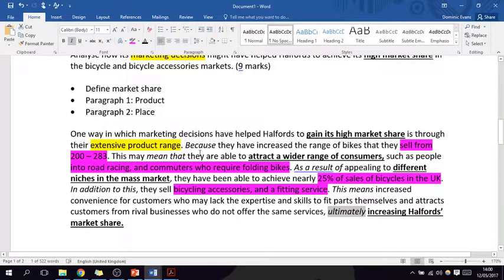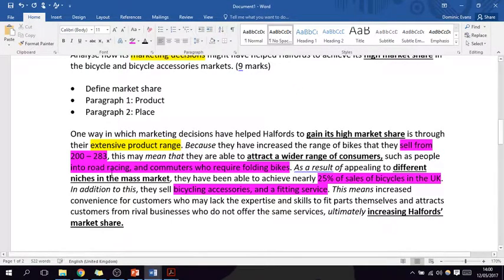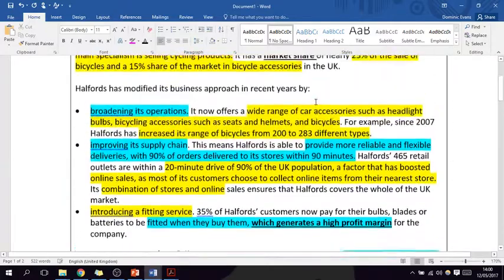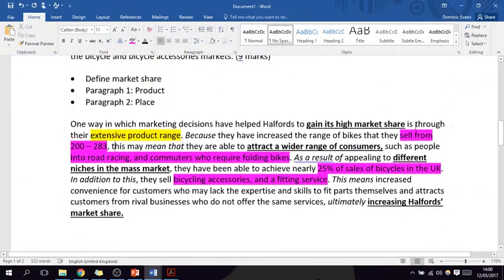So why would their extensive product range help improve market share? 'Because they have increased the range of bikes that they sell from 200 to 283, this may mean that they are able to attract a wider range of consumers, such as people into road racing and commuters who require folding bikes.' The data — 200 to 283 — comes directly from the case study. The point is that by increasing the range of bikes, they attract a wider range of consumers and therefore gain market share. As a result of appealing to different niches in the mass market, they've been able to achieve nearly 25% of sales of bicycles in the UK.